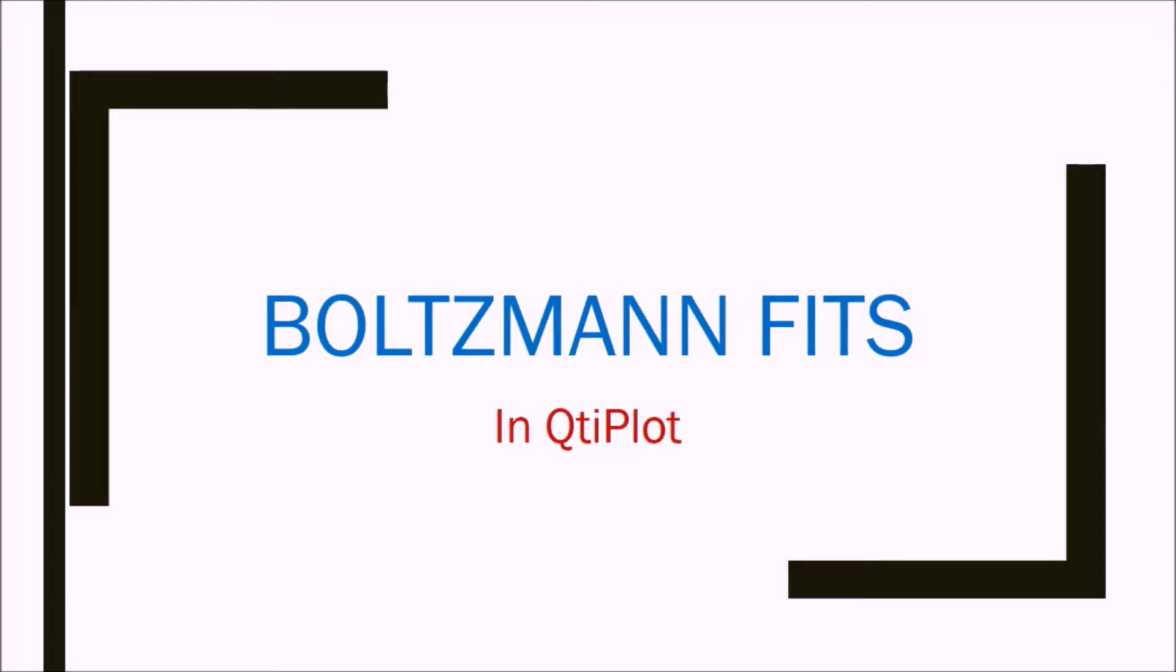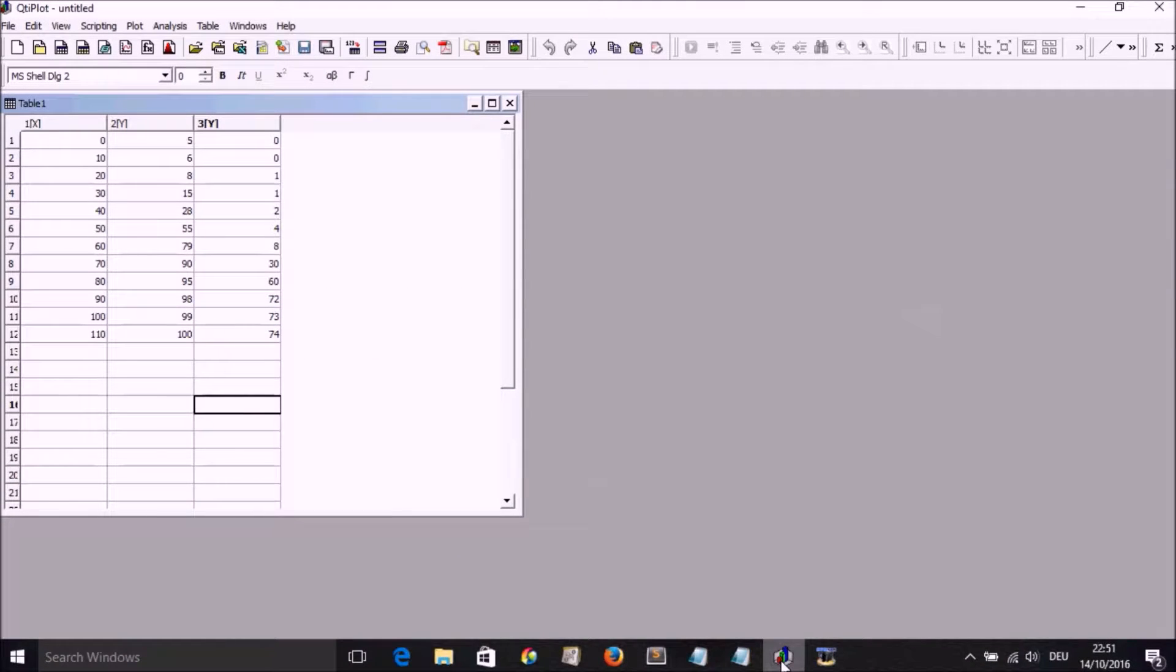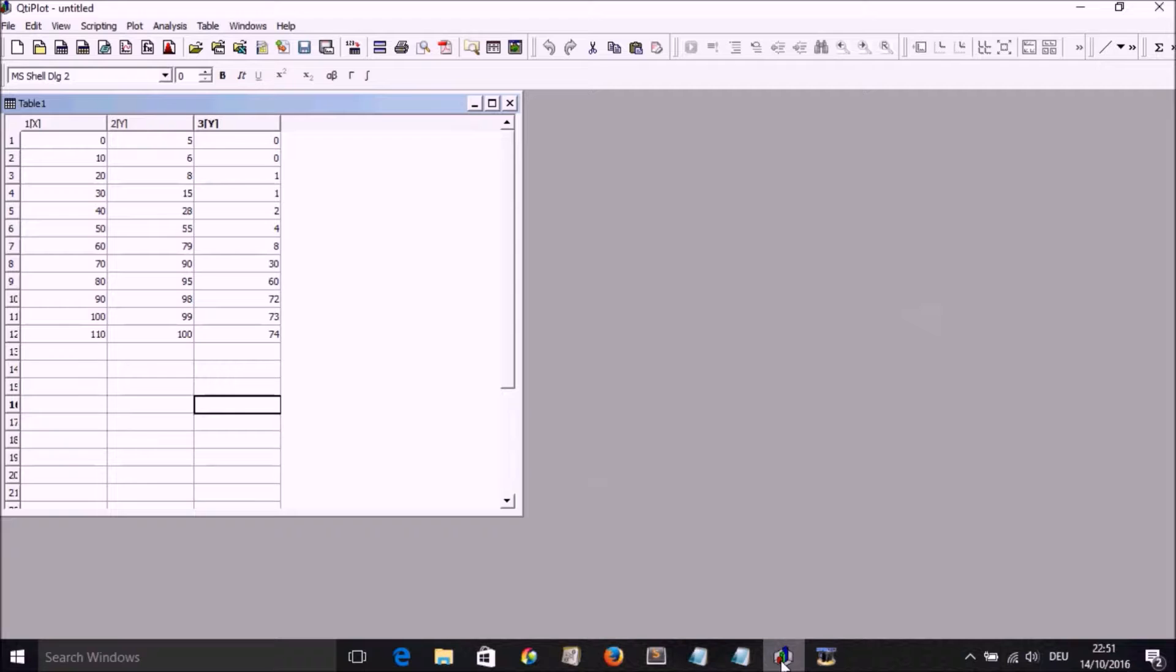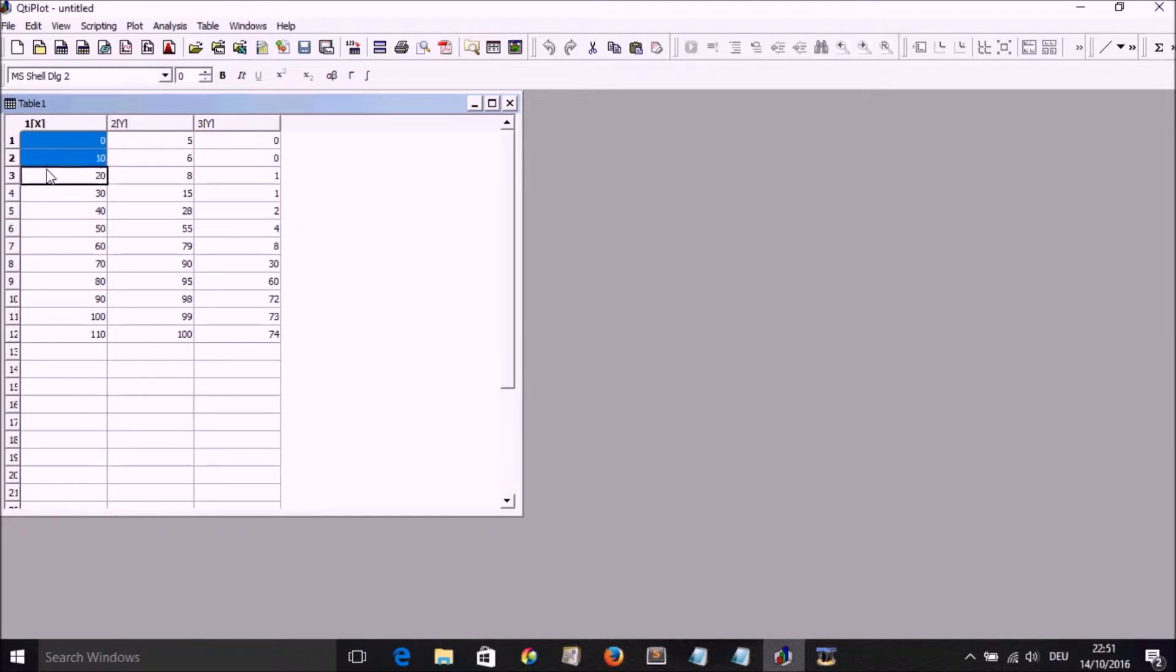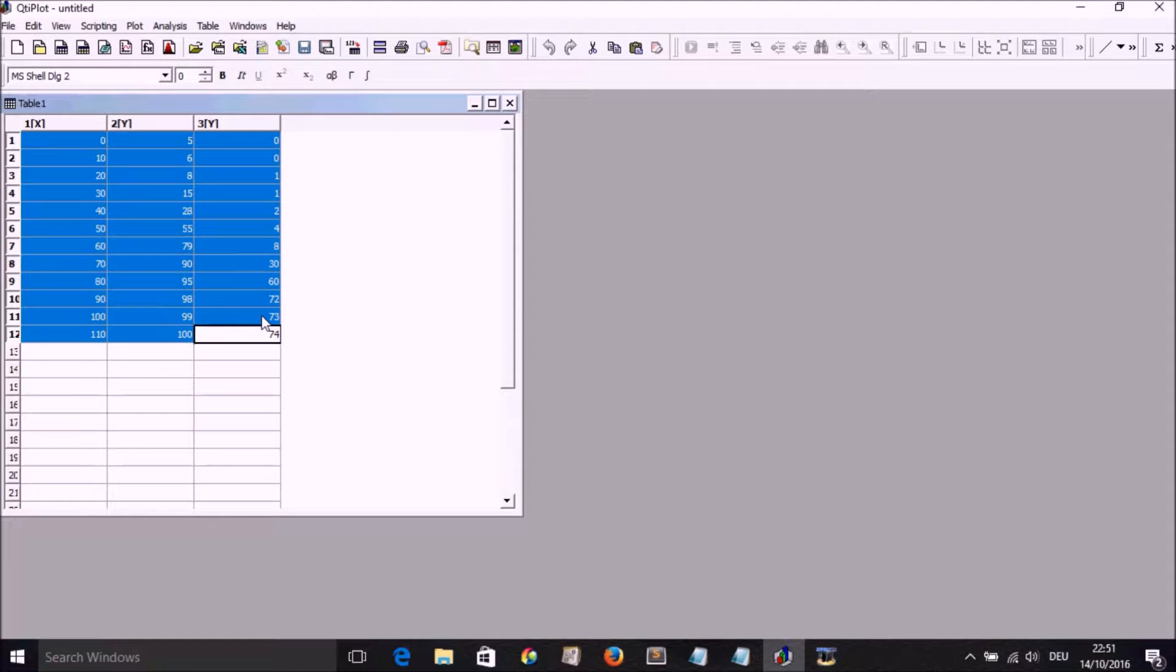So we are going to see how we could use QtiPlot to generate growth plots. Let's get started. Here's QtiPlot. I've thrown in some data in the time and OD. Imagine the OD optical density converted to percentage. We highlight the data.